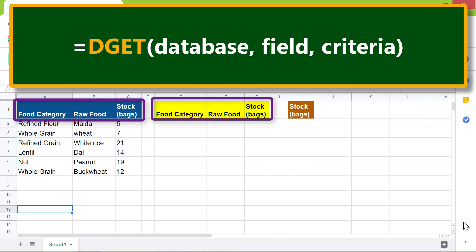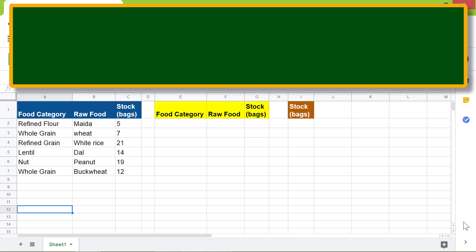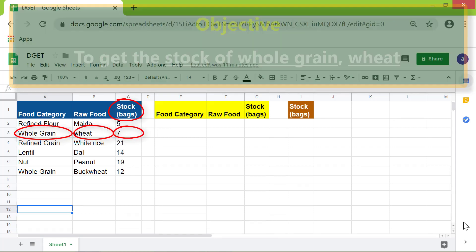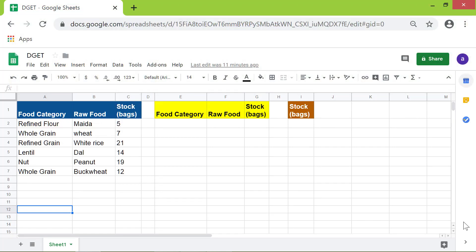Okay, here's an objective for using DGET: to get the stock of whole grain wheat. First, I will type the criteria. In this cell, I will type 'whole grain'.